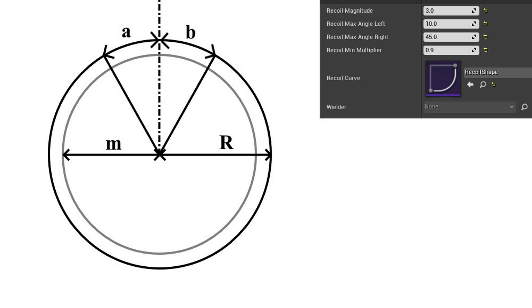The system I created allows you to specify different recoil properties for each weapon blueprint. I will explain the meaning of each property using the circle diagram on the left. Imagine the center of the circle is where the player is aiming when they shoot. Recoil magnitude is represented by the radius of the black circle — this is the angle the player's aim is displaced after each shot. The recoil max angle left and recoil max angle right properties are represented by angles A and B respectively, defining the range in which the player's aim is moved. This can be negative — for instance, if you define A as a negative number, your recoil will always pull the aim to the right side.